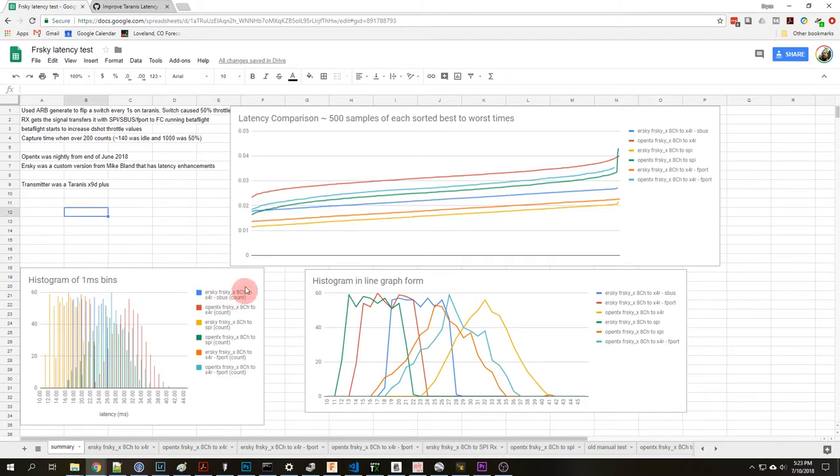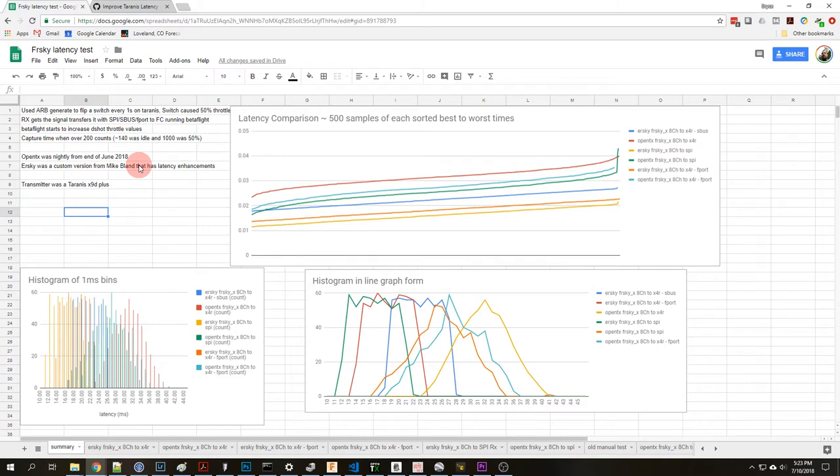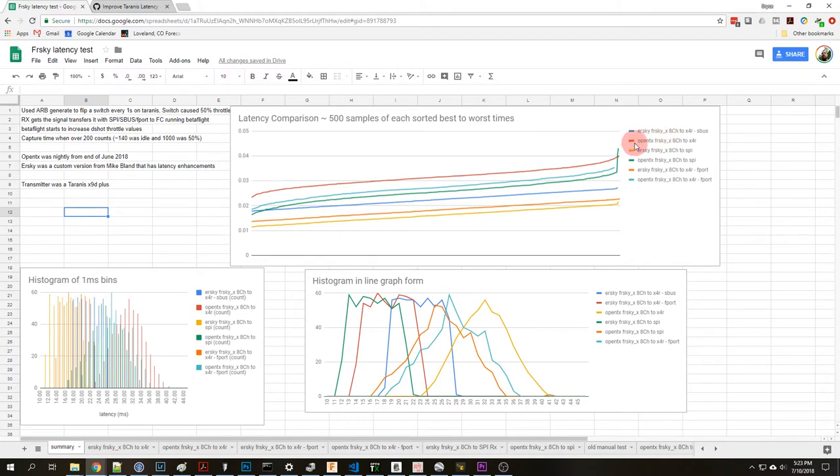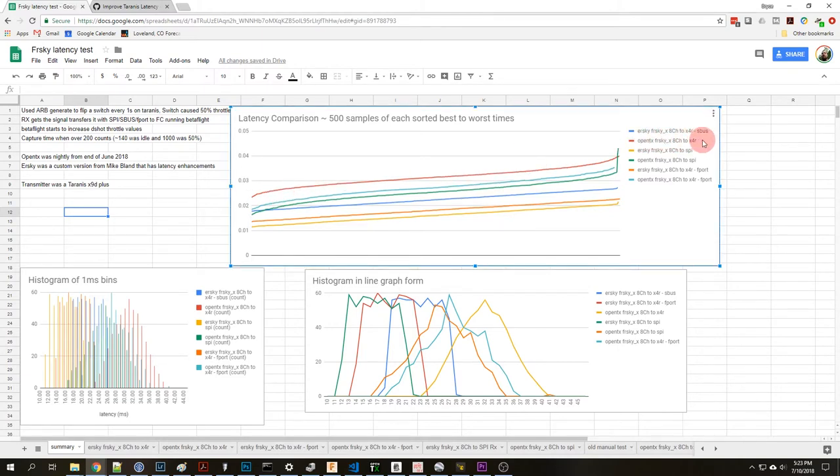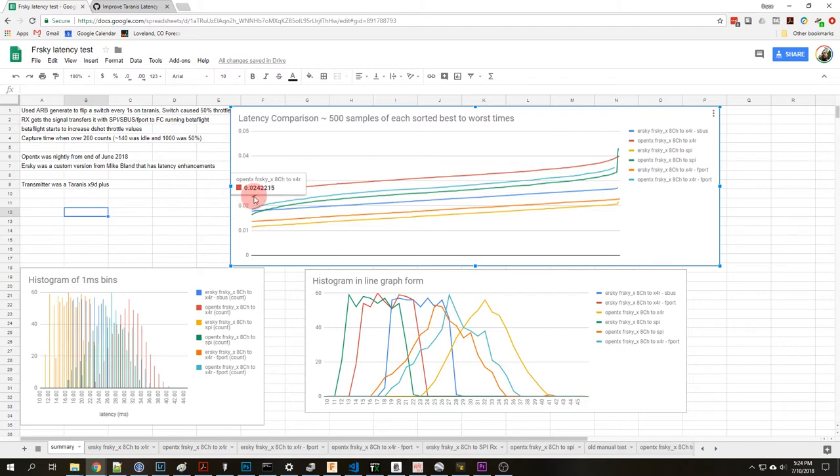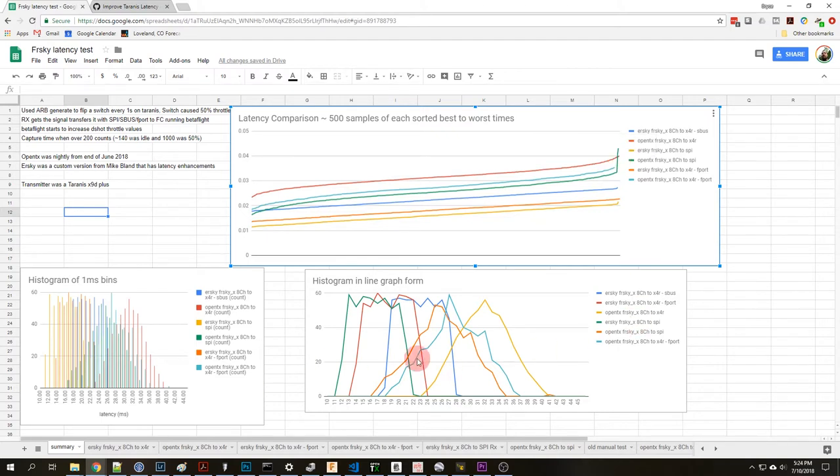And looking at the data here there's a lot of different tabs so if anyone wants to look through it and dig through you're welcome to. So this is kind of the overall summary. I took about 500 samples of each one and you can see this red line here, that's probably typically what most people are using out of the box, eight channel FRSky X to an X4R and you get about 24 milliseconds to 40 milliseconds.